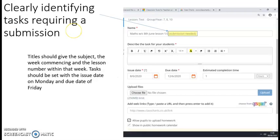To help support you and your son or daughter with the submission aspect of Class Charts, we're asking staff to clearly identify within the title of the task whether a submission is needed or not, and you should see this appearing within Class Charts on the individual tasks.